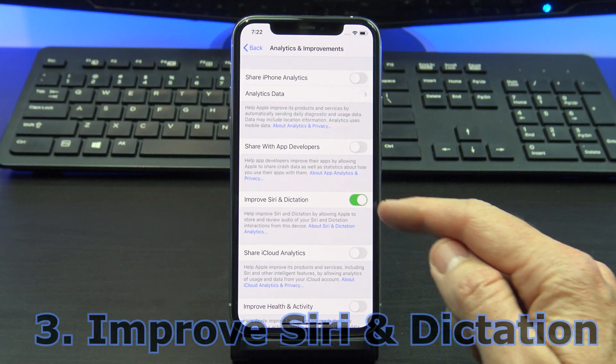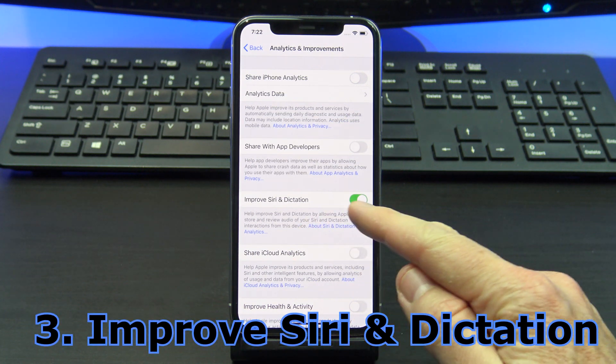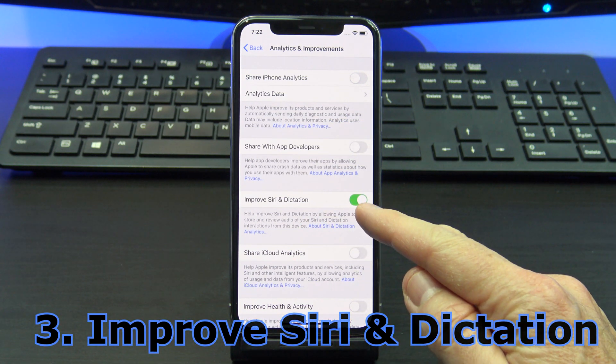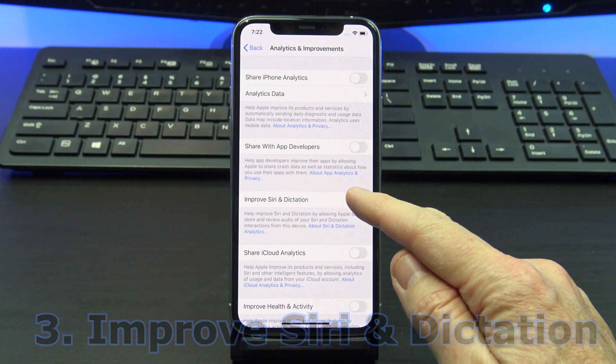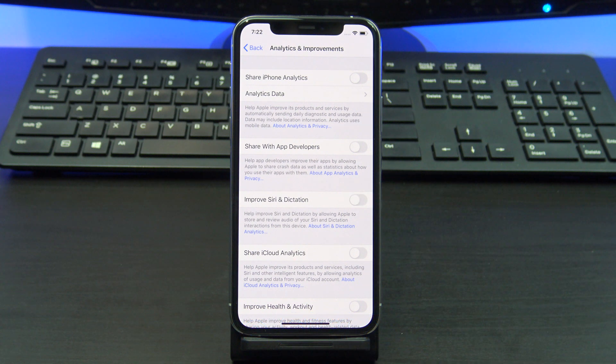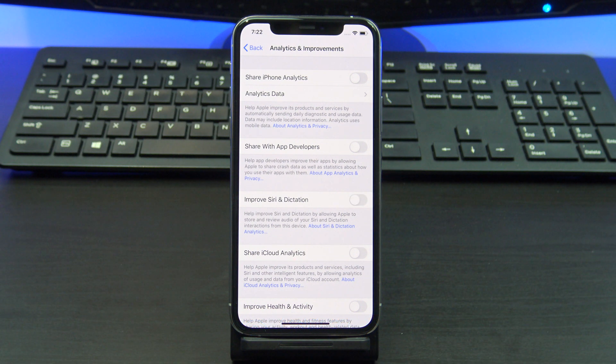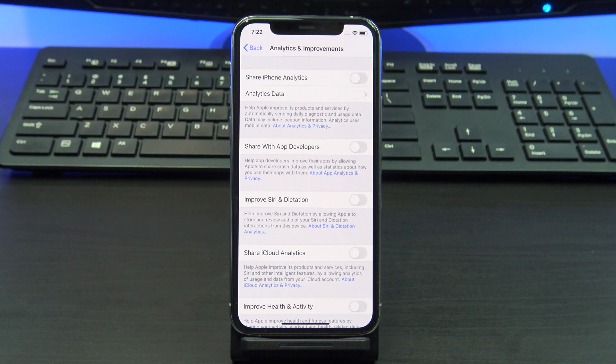Turn off improved Siri and dictation. This setting allows Apple to store and review the audio from your Siri interactions. For me, no thanks, I want to keep that private. Turn it off.